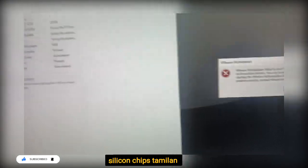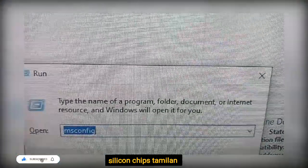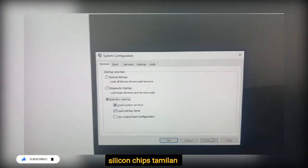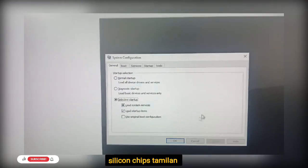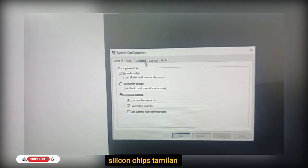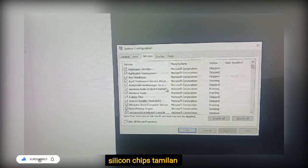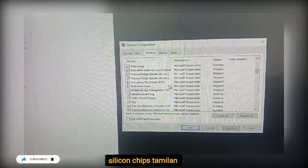We are using MS Config to fix this. We need to select VM.